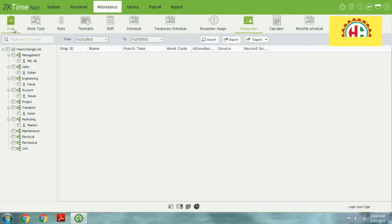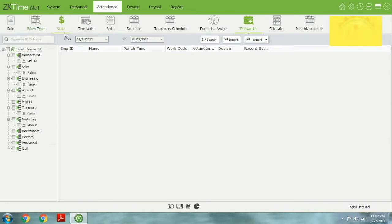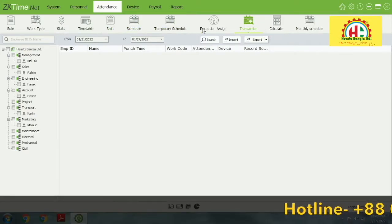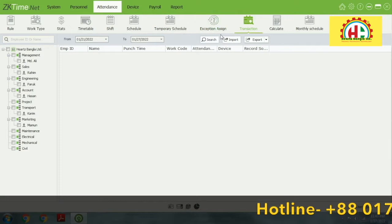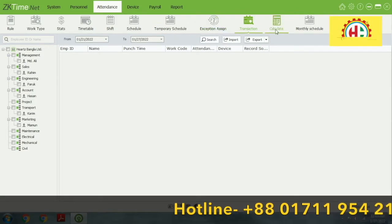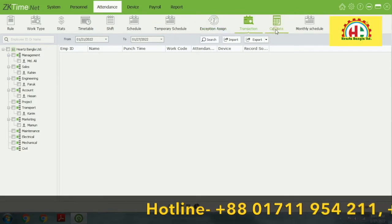Here, this is attendance. Attendance is really everything for an HR manager. An HR manager can control everything from attendance, and he can generate reports from here.